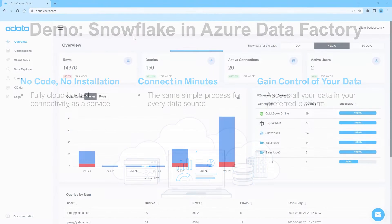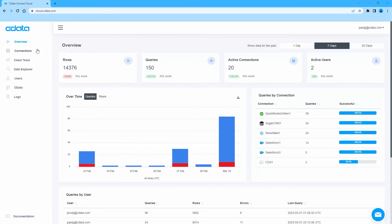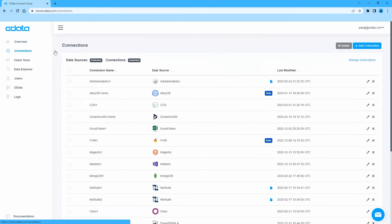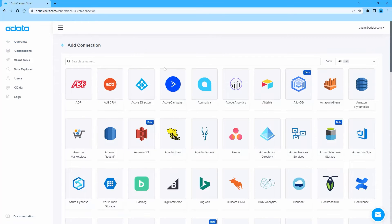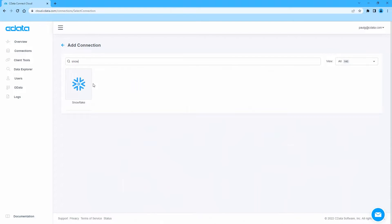To begin, log into CData Connect Cloud and navigate to the Connections page. Click Add Connection and select Snowflake.